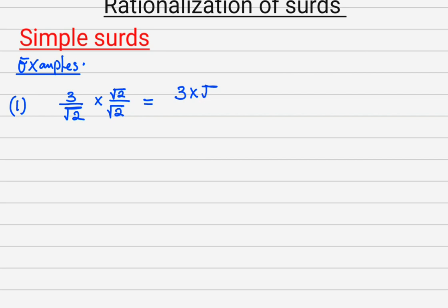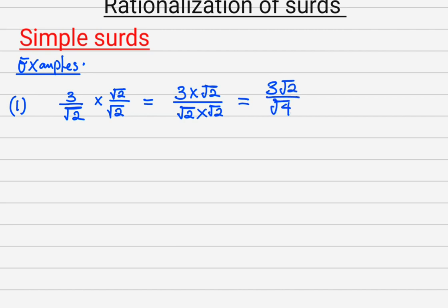So use the denominator to multiply both the numerator and the denominator. By doing so, you are going to have 3 times root 2 all over root 2 times root 2. This is done because when a root of a number multiplies itself, it gives that number — it changes from irrational to rational. So I get 3 root 2 all over root 4, which is 3 root 2 all over 2.